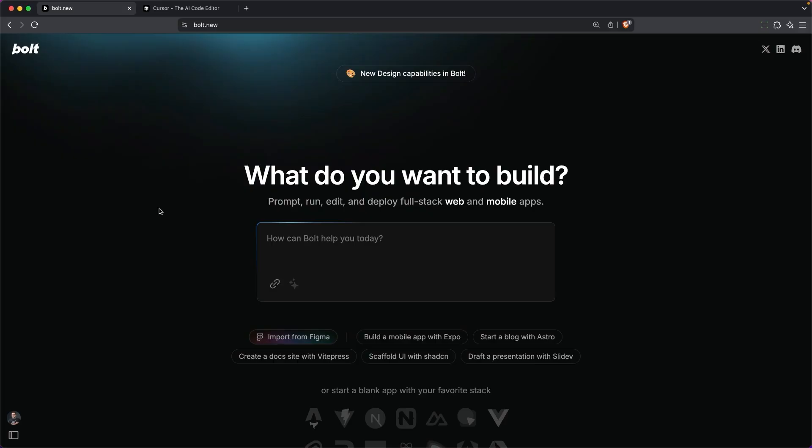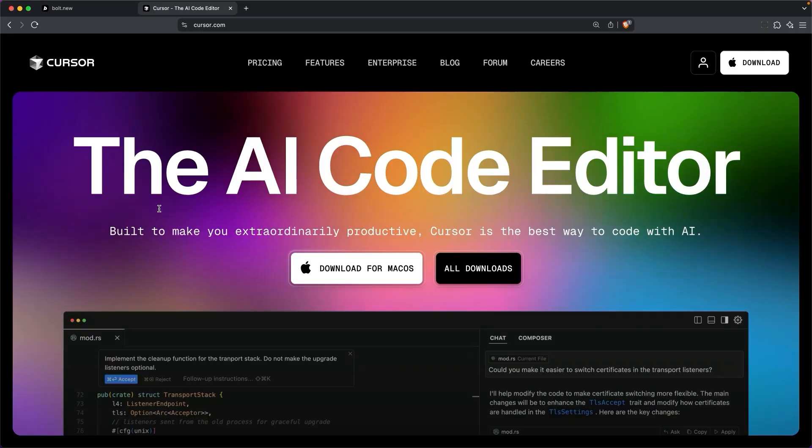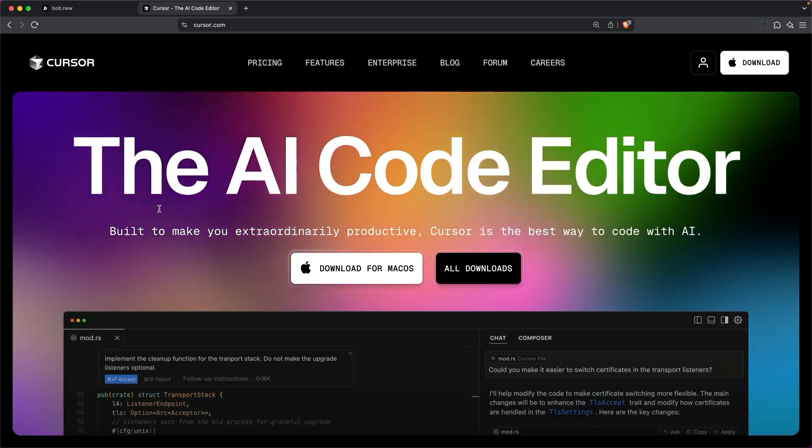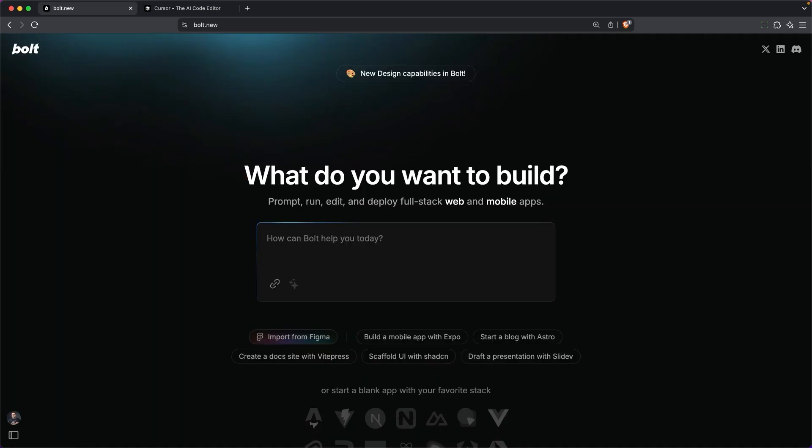What Bolt does best is prototype a concept and then give you a fantastic starting point. That's going to be more difficult for a tool like Cursor, which is really meant more for professionals. It's by far the most popular vibe coding tool out there.